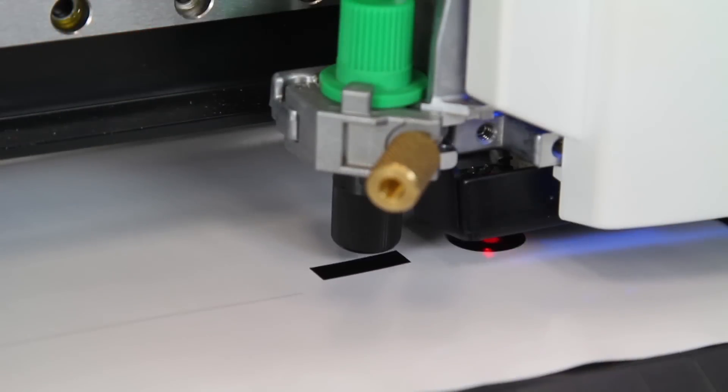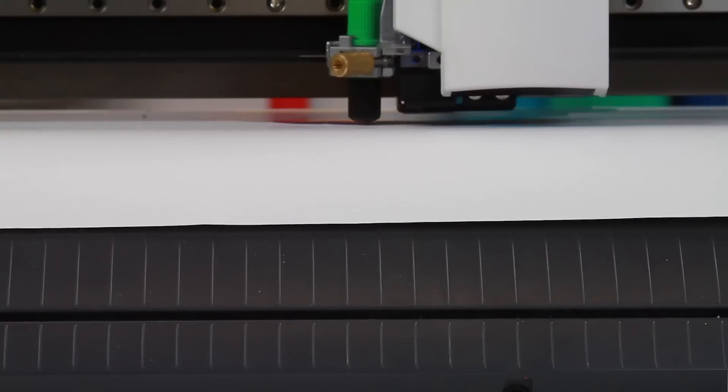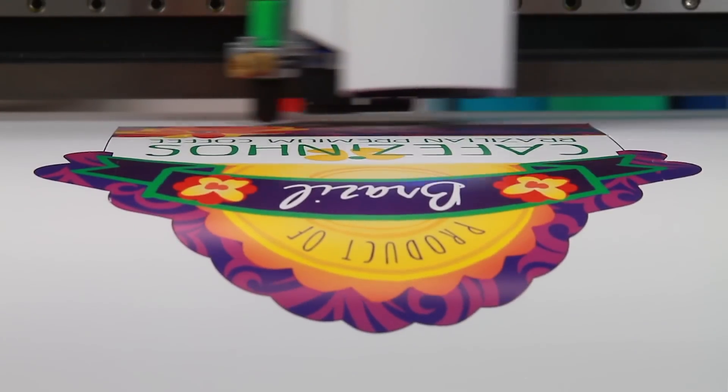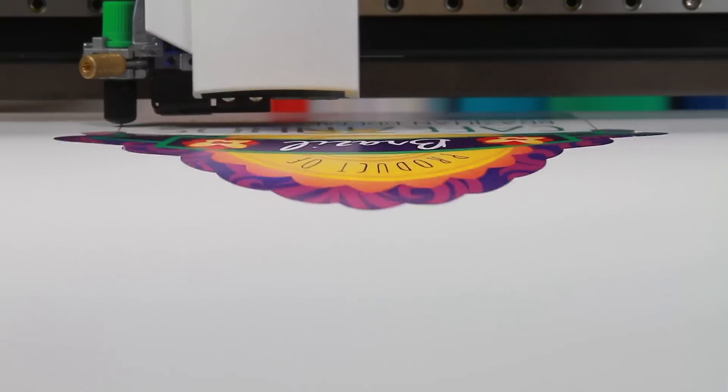The GS24 can cut pre-printed and laminated graphics from virtually any desktop printer.